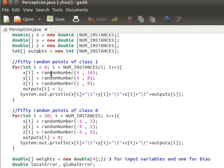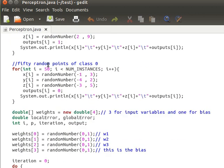We have an array of outputs, also of size number-of-instances, declared as integer since it can be either 0 or 1. At the bottom there's a method called random number that receives a range and returns a random double within that range. We generate random values for x, y, and z for each input, looping 50 times to produce 50 random points of class 1.